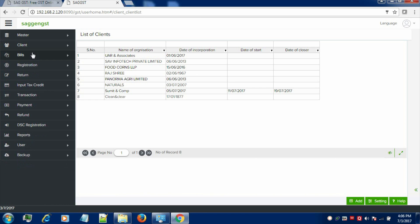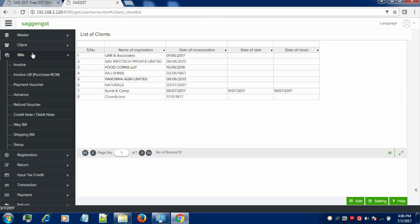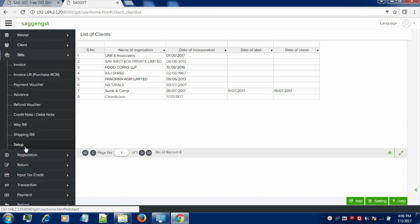Now, let's learn how to create the bills. First of all, you need to do the setup of the bills. Click on setup in order to proceed further.